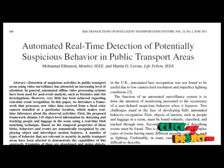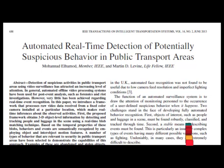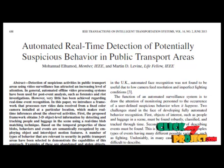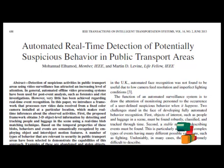Here also, we are applying the offline video processing. In this project, we introduced a framework that processes raw video data received from a fixed camera.